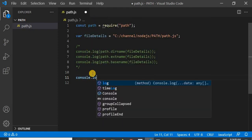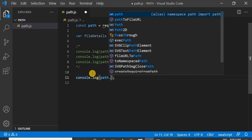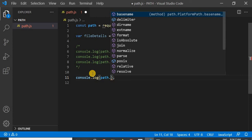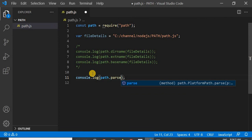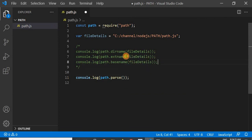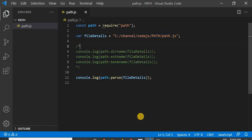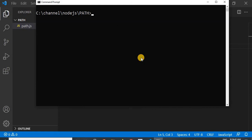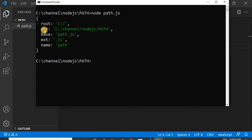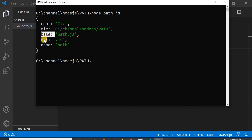What I will do is console.log path.parse — a method provided by the path module called 'parse'. This is a single method which can solve all our queries. I'll pass the file details parameter. I saved it, commented the previous lines, cleared the console, and reran the program. You can see how easily I can get the directory name. It is showing me the root — which drive our file exists on — the directory name, the base name, the extension, and the name only.